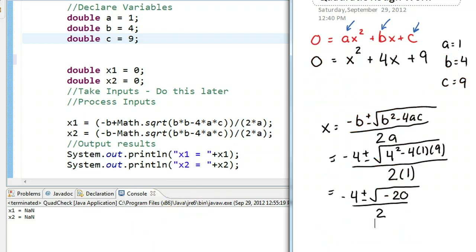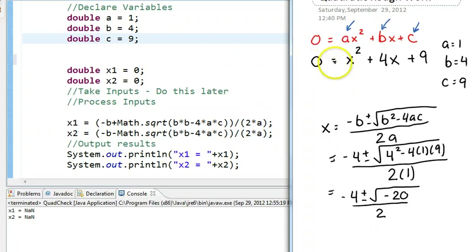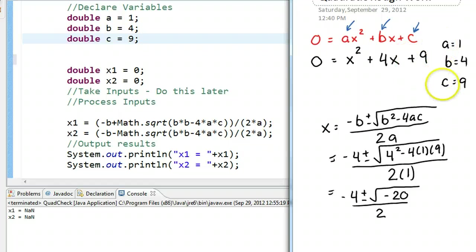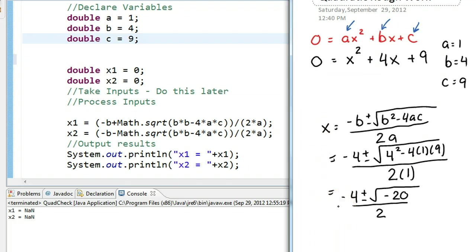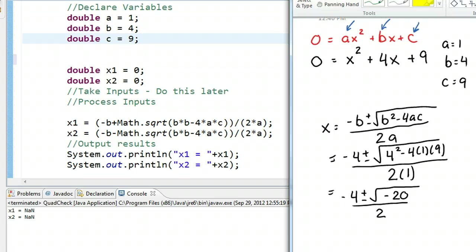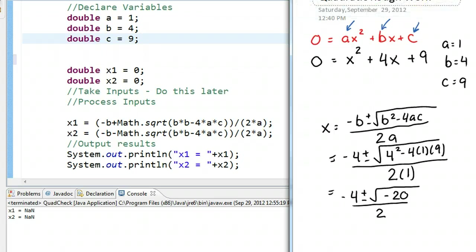I've done a little work here, and I've showed that 0 is equal to x squared plus 4x plus 9. So we know the A, B, and C in this case. I've actually tried to plug those values into the quadratic formula. Once I've plugged those values into the quadratic formula, something kind of pops up here, which is really important to note. I'm trying to take the square root of a negative number.